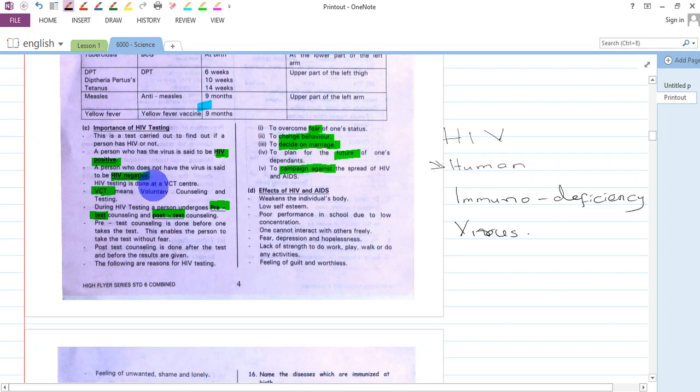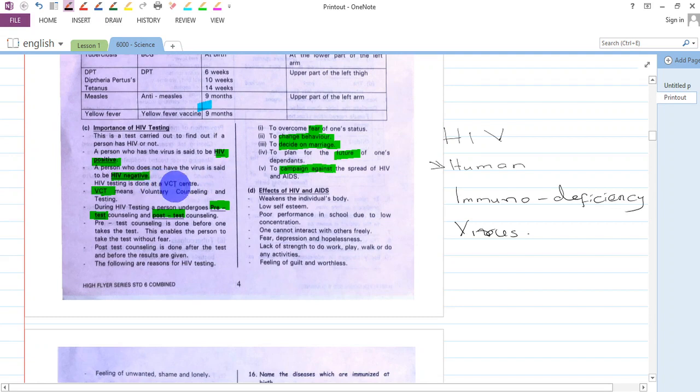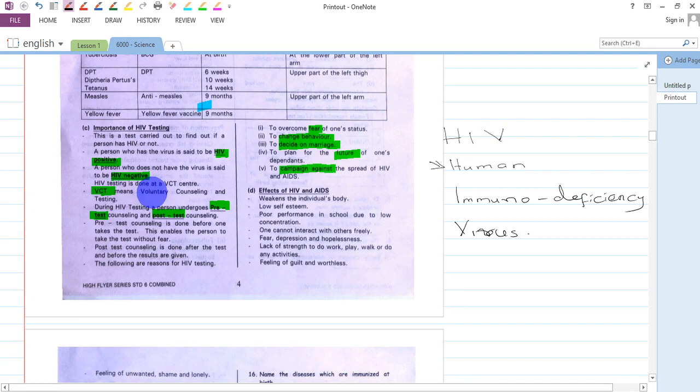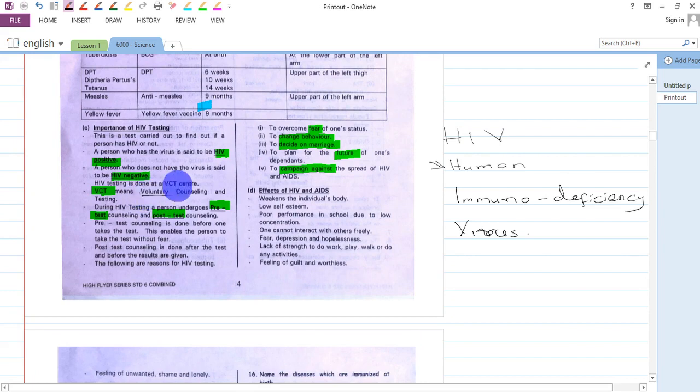HIV testing is done at a VCT center. It is not done in any hospital, but specifically at a VCT center. VCT means Voluntary Counseling and Testing. It's voluntary because you are not forced to go there, but you volunteer yourself to know your HIV status.